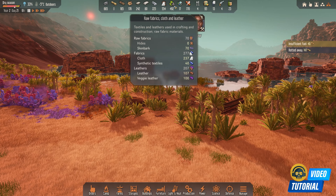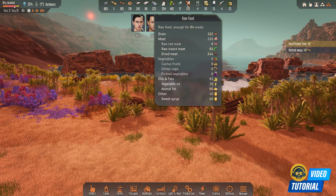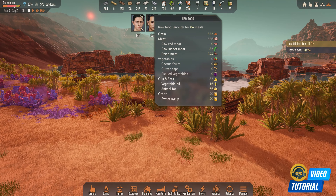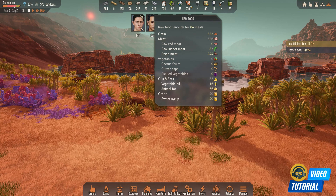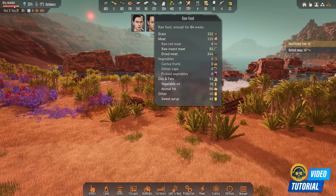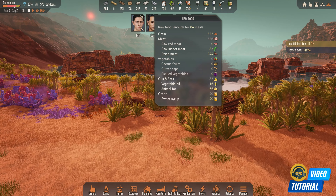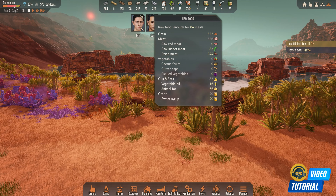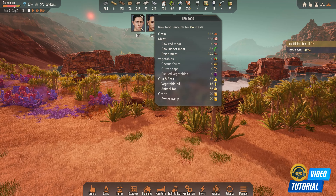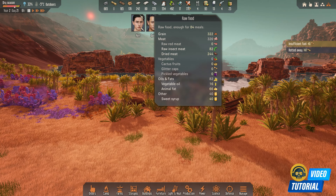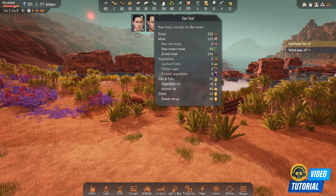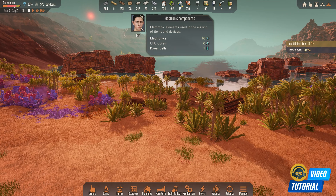However, some of these things are categories — for example, raw food. If you just hover your mouse over this icon, you will see a breakdown of all the raw food that you have in your camp: grain, meat, vegetables, and subcategories as well.